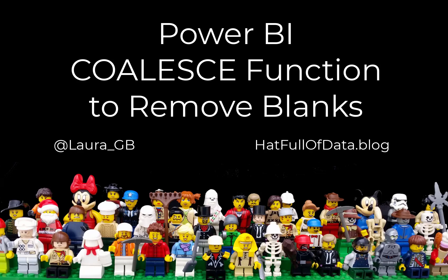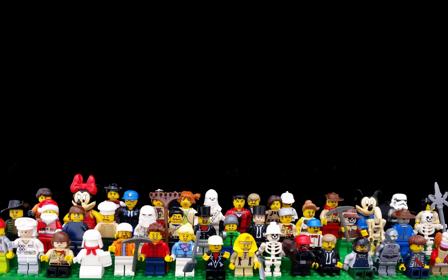Hi, this is Laura Gibi, and in this video we're going to have a look at using the COALESCE function to remove blanks from your reports in Power BI.